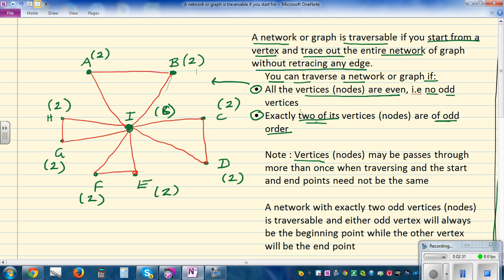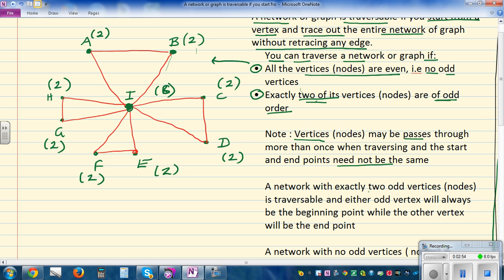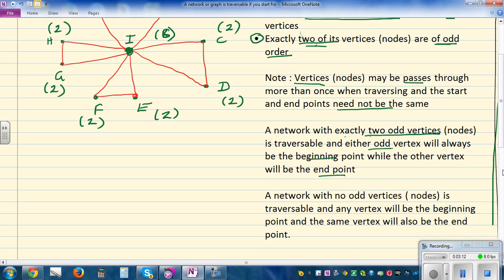You need to be careful: vertices or nodes may be passed through more than once when traversing, and the start and end need not be the same point — you can start at A and finish at E. A network with exactly two odd vertices is traversable, and either odd node will always be the starting point or the end point. If a network has no odd vertices — that is, all are even — it is also traversable, and any vertex can be the starting point, but that same point will also be the end point.